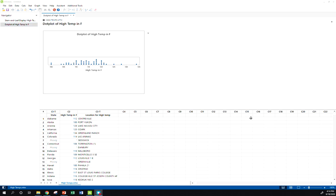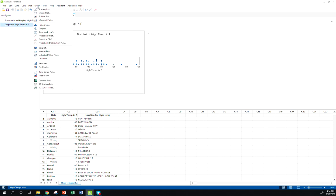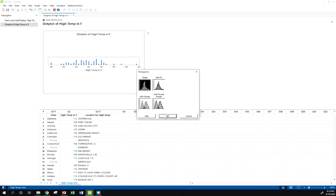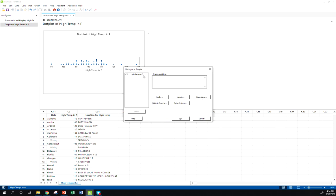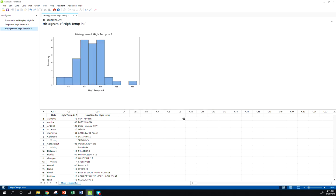Next thing we want to look at is how to make a histogram. So when I go to graph, histogram, again, we'll just do a simple histogram, double click my variable in, and let's see what Minitab gives us by default. Okay, so here's the default histogram that we get.